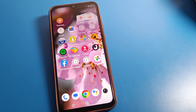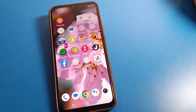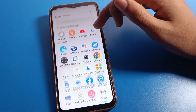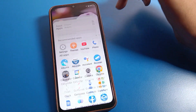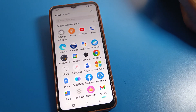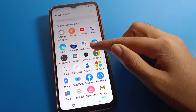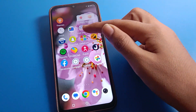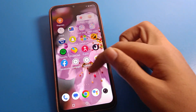Hello friends, welcome back to the channel. Today we are going to open iQOO phone settings, and I am going to show you how to use home screen settings and how to change the home screen layout.